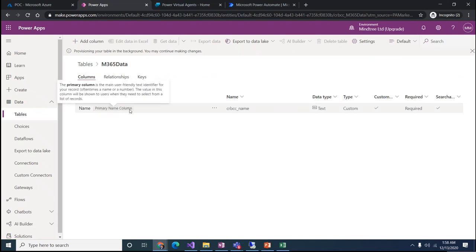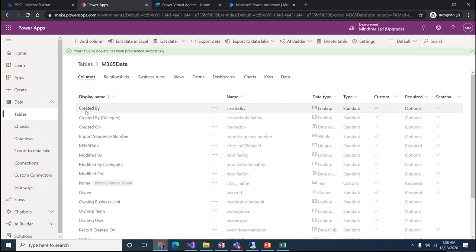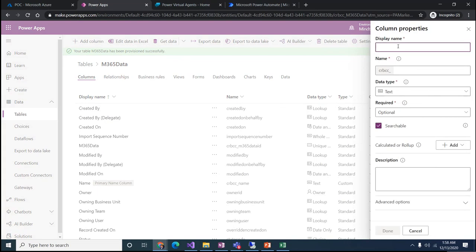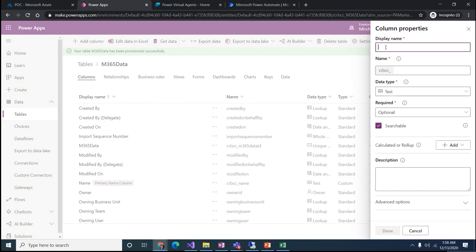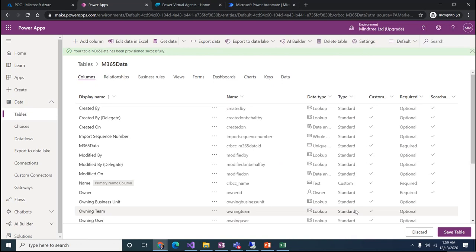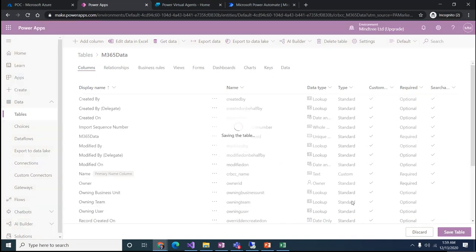The new table is created. Here we have columns and we can create new ones. I'll name the first column 'Session Detail' and add a few more columns. I'll add a 'Speaker' column as text type, click Done, then create one more column for 'Session Track' and 'Session Type'. I'll click Save Table and the table will be created.